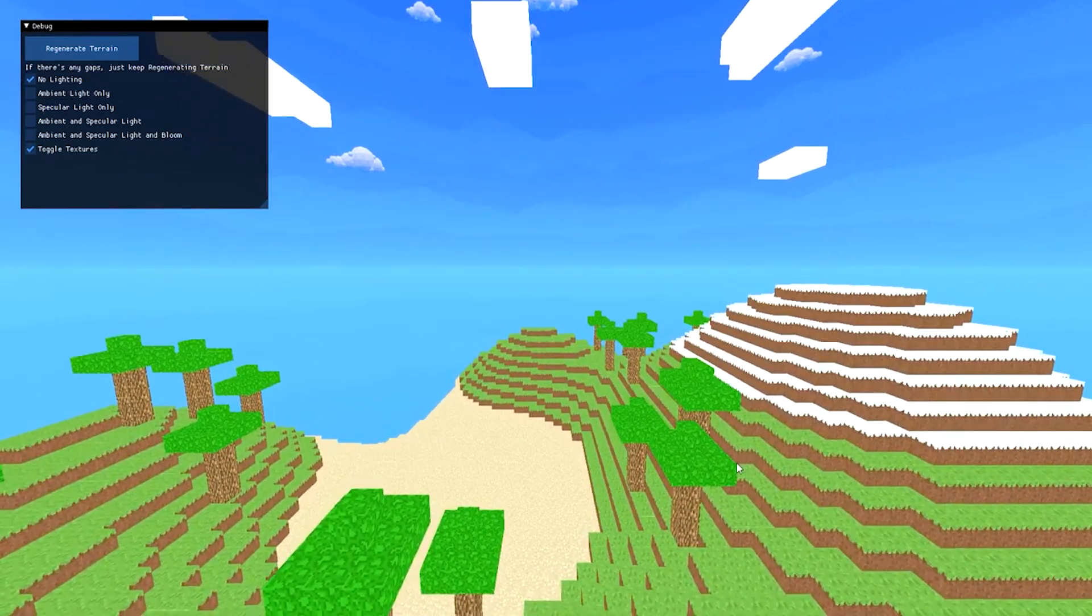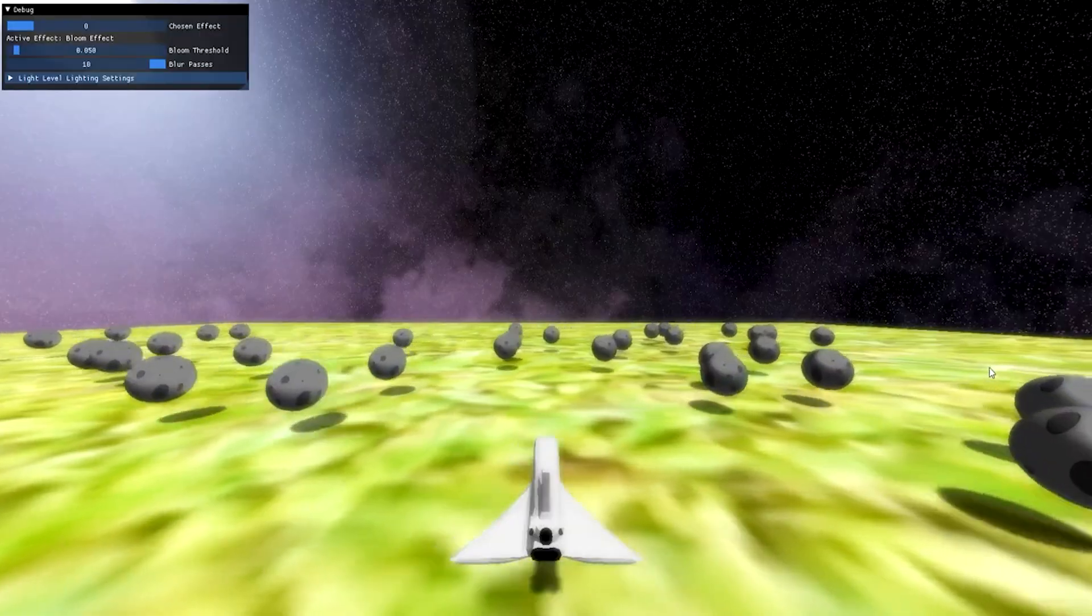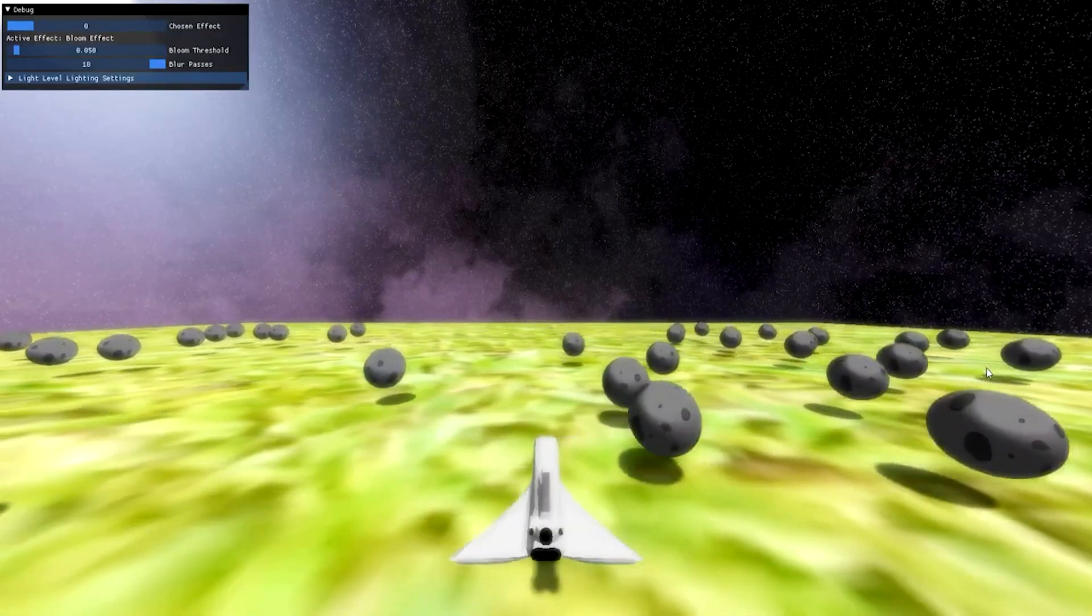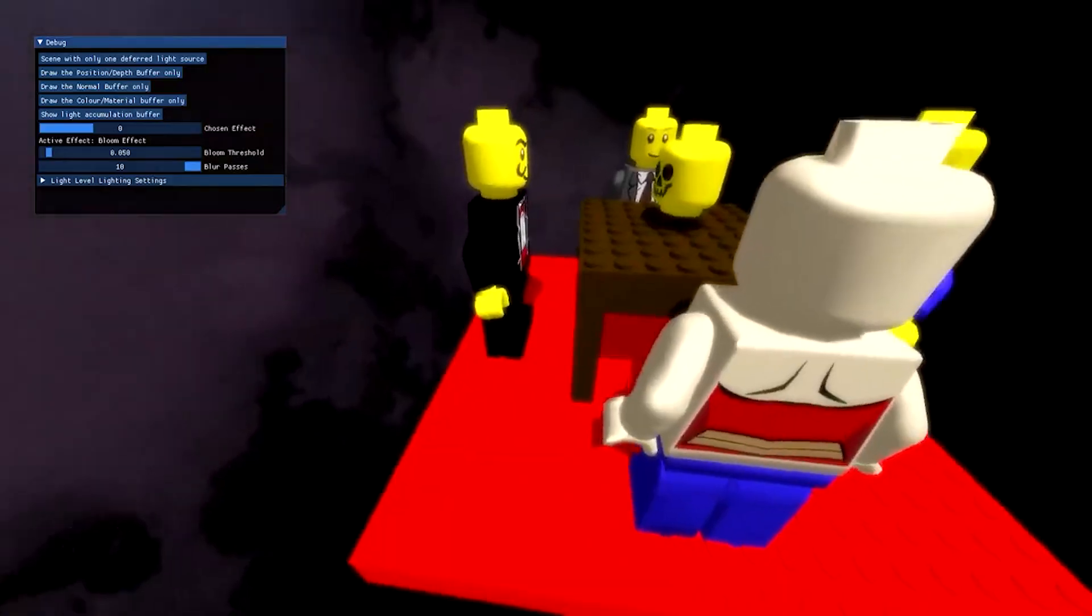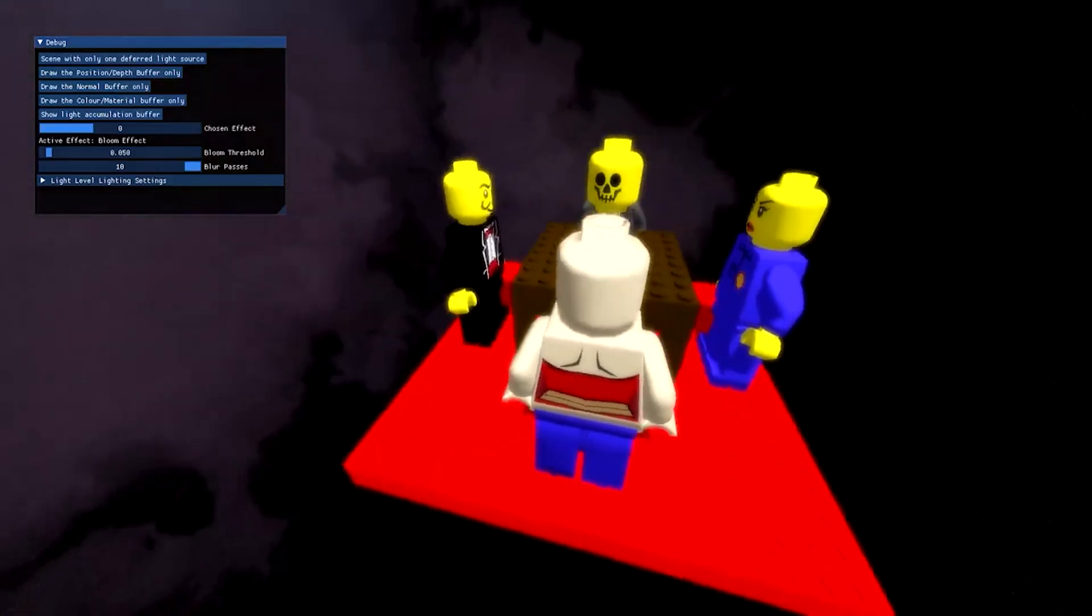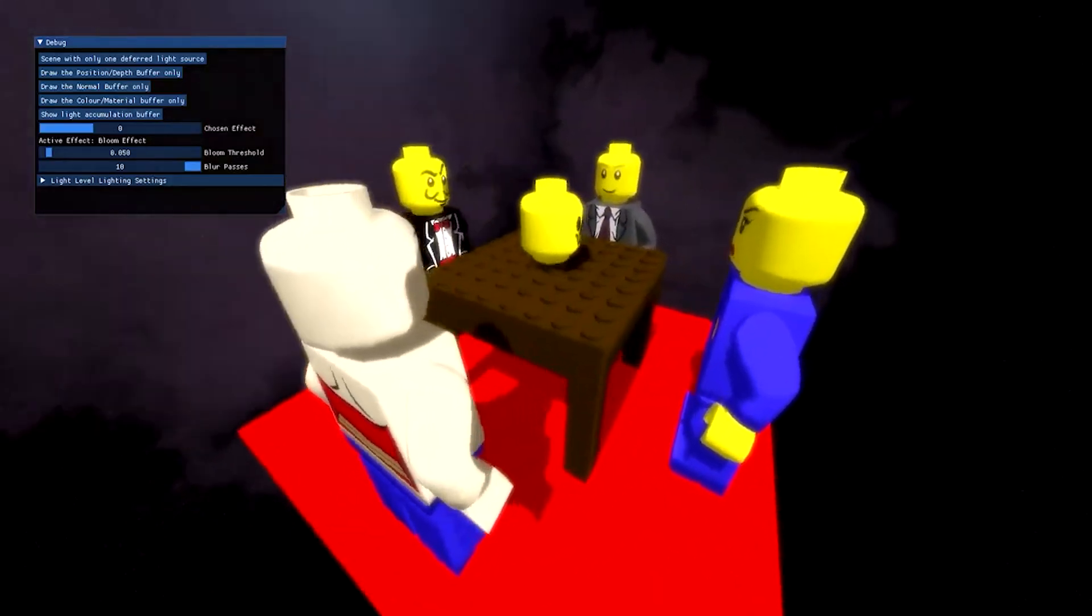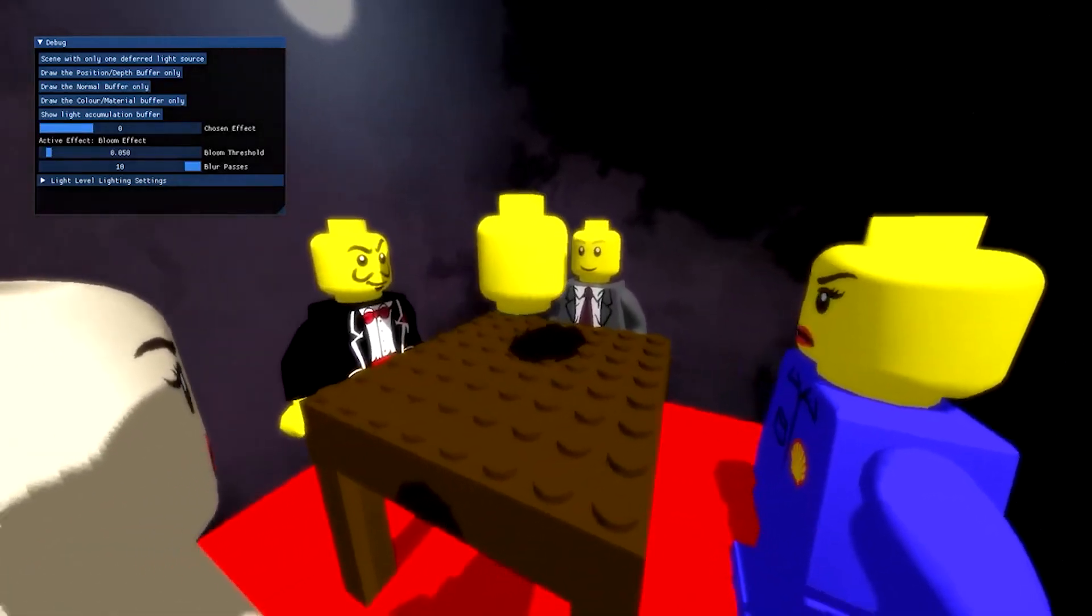My second year was a lot more programming intensive. We had these graphics courses that made us program 3D engines completely from scratch. My group and I also worked on a game engine together, and this is where we created my favorite game from university.